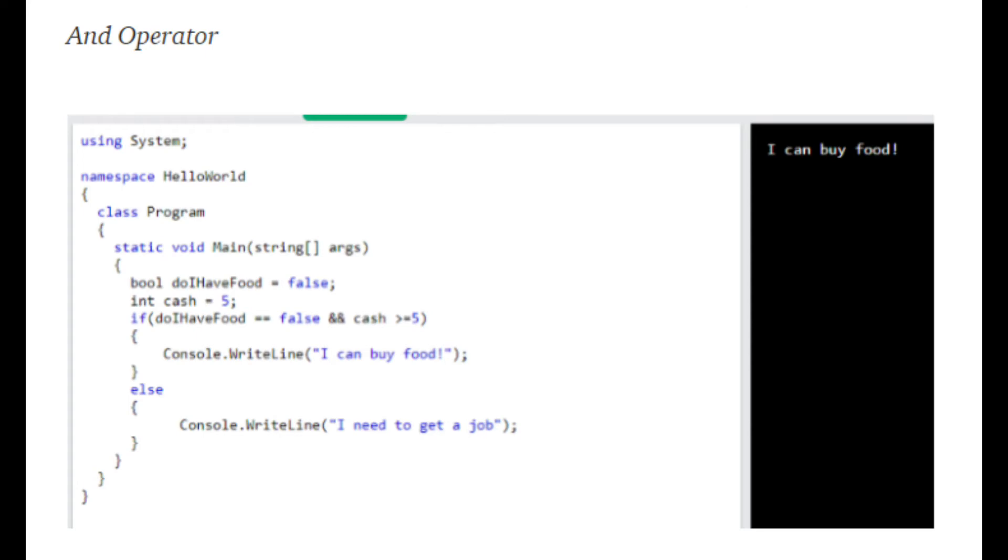Our first screenshot here shows the AND being demonstrated properly. Both sides are true, you do not have food and cash is greater than five, so it will print, I can buy food.